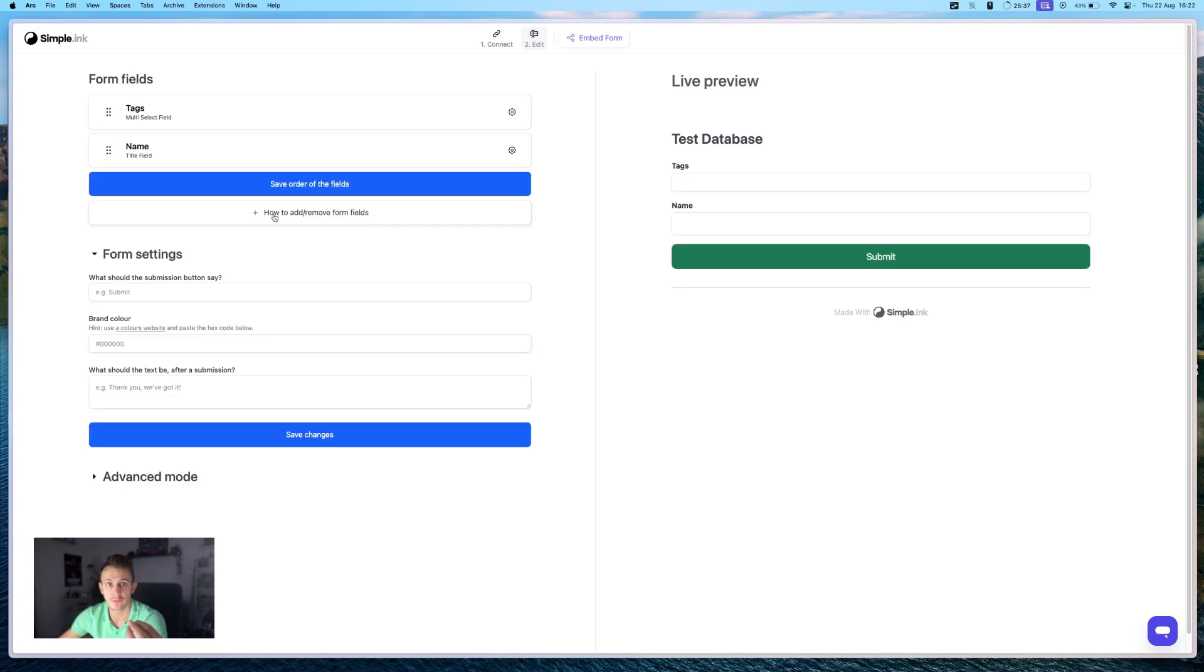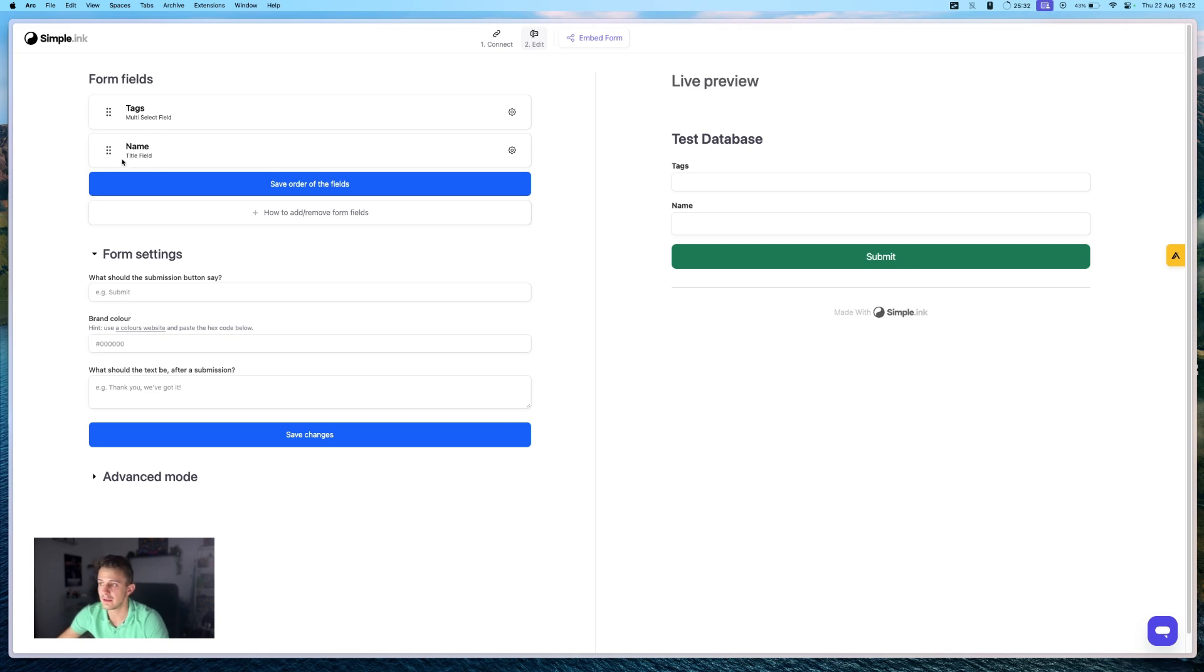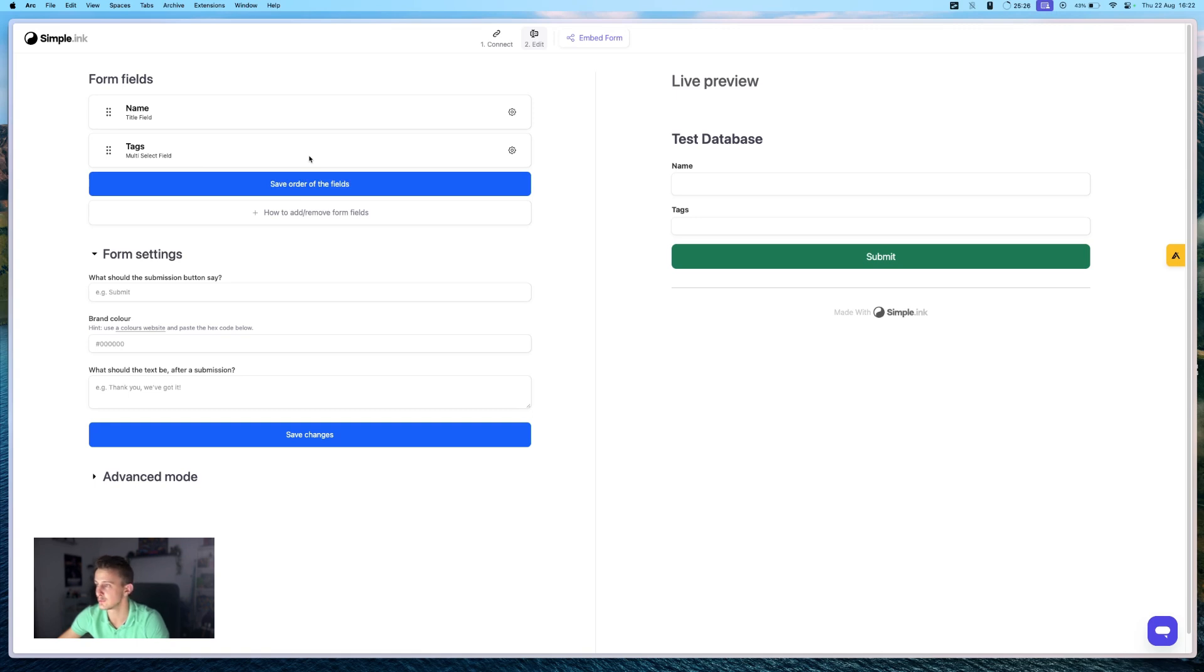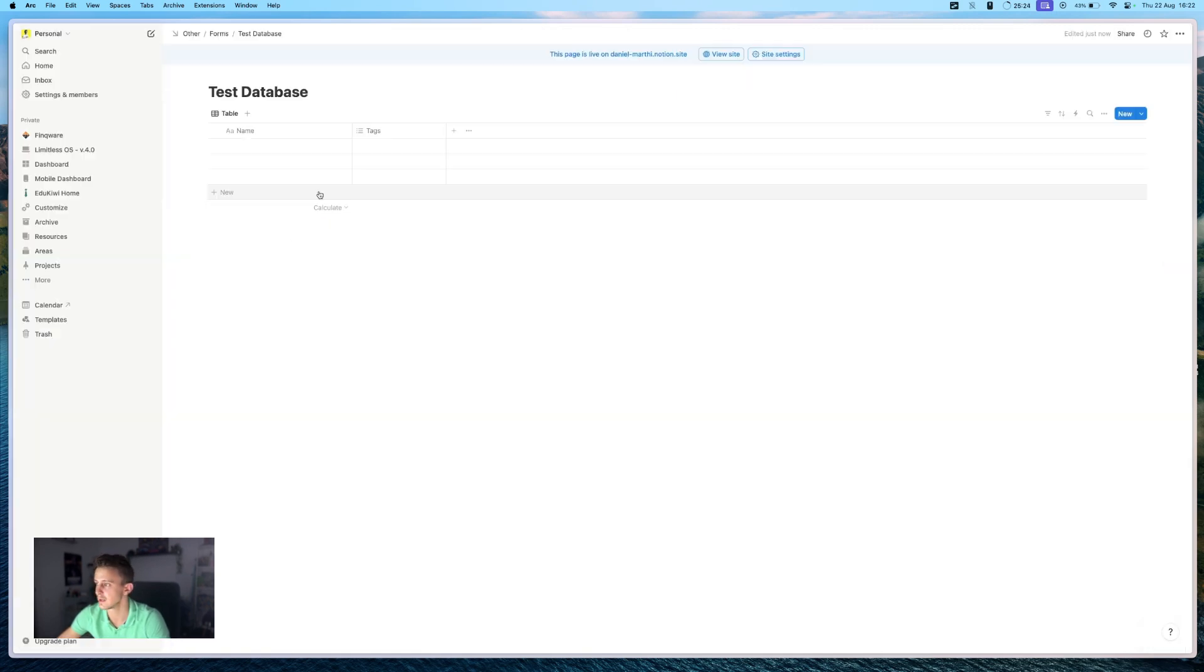And that's it. Your form is almost live. And now, as you can see, we already have name and tags. But the cool thing is that you don't really need to do anything here. You can just do the changes in your Notion database.